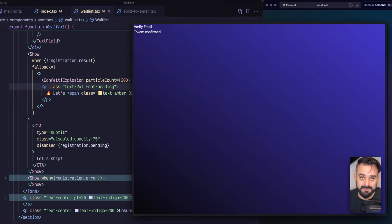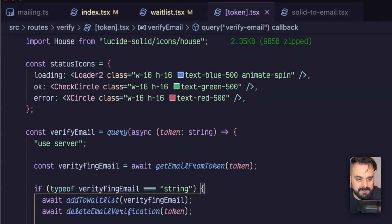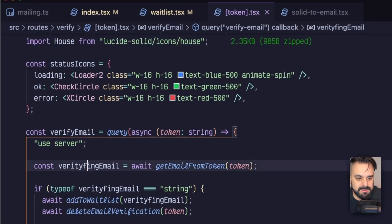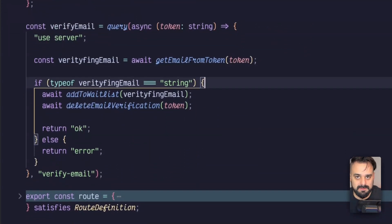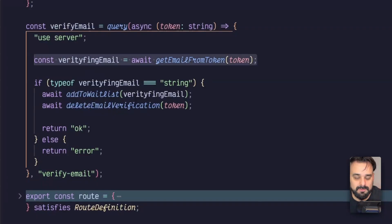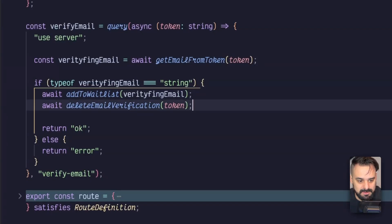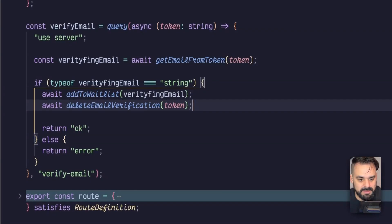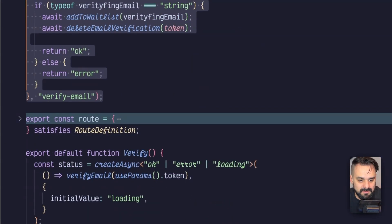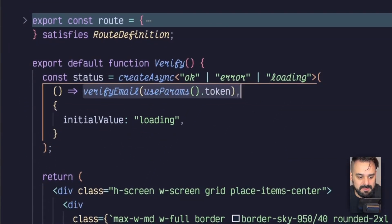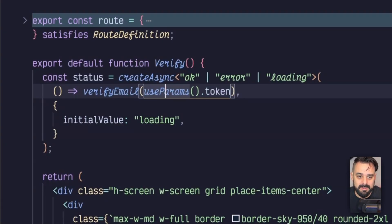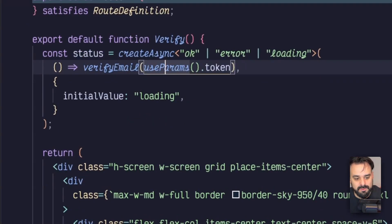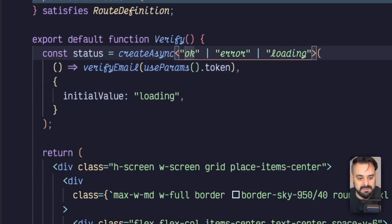So let's see how it works in the verification route. The verification route is going to have a query where I'm going to then grab the email from the token that's going to be in the URL. And if there is an email with that token, we're going to then say it's verified and we add it to the waitlist. Once the add to the waitlist hasn't thrown, we can then delete the email verification. And that's it. From our status, we have a create async that's going to grab what's coming from the use params. So I have a hook that's going to look at the URL and grab the parameters from this. So it's a named parameter called token.